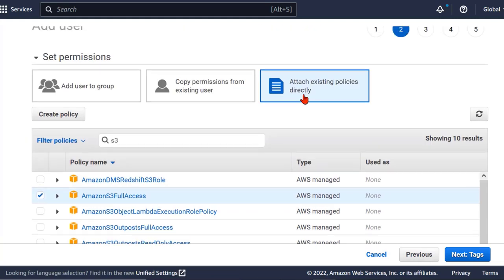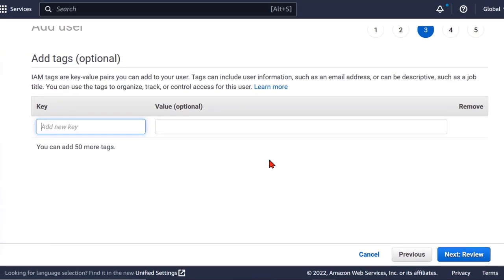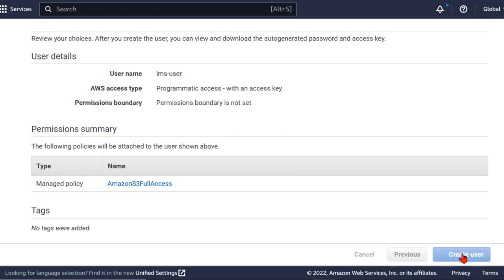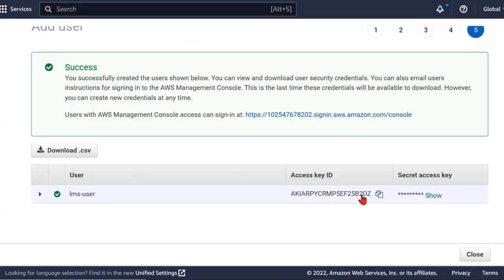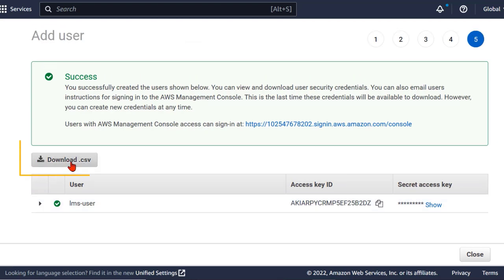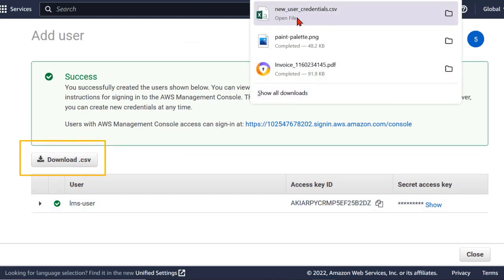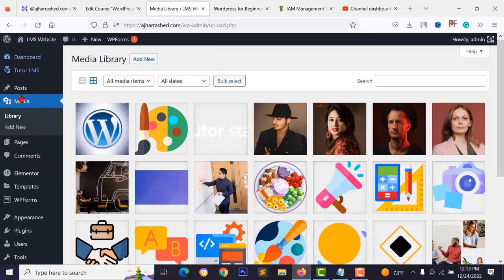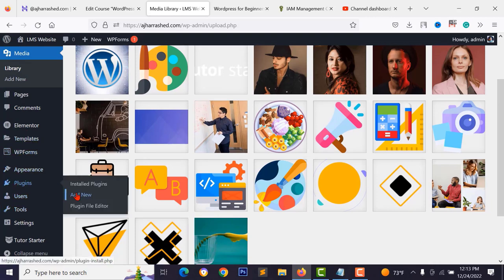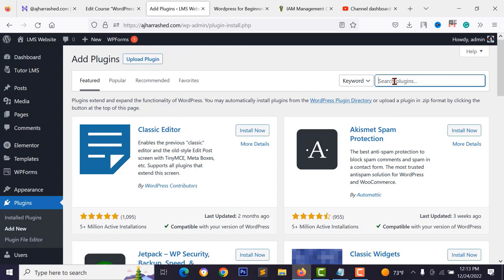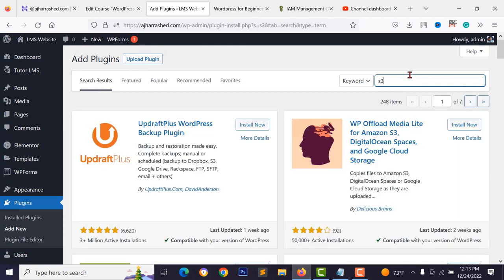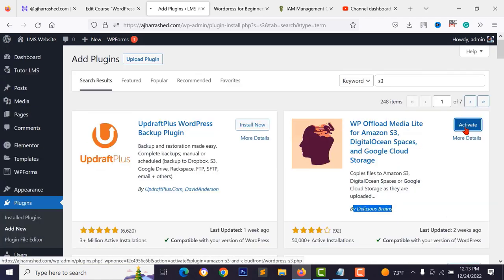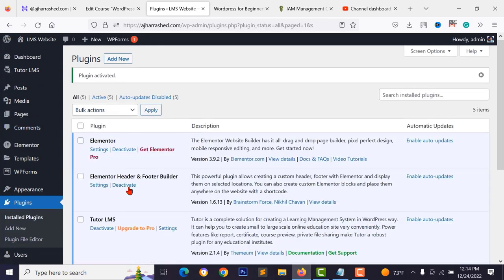Click Next through the review steps and create the user. Copy the access key and secret key, and download the CSV file — this is very important. Go to WordPress Plugins > Add New, search for S3, find the WP Offload Media plugin, install and activate it.